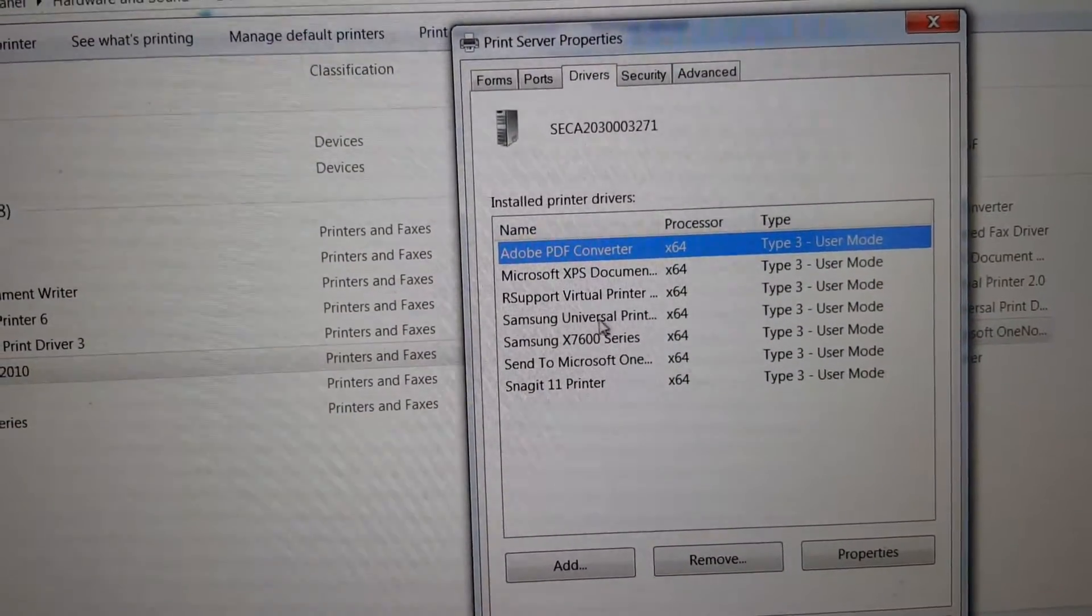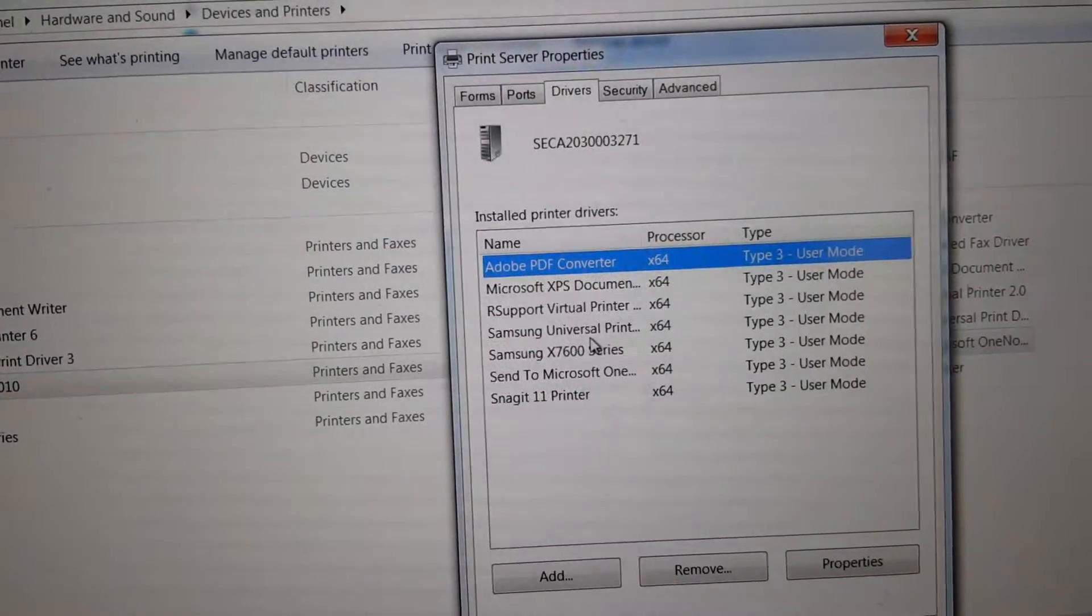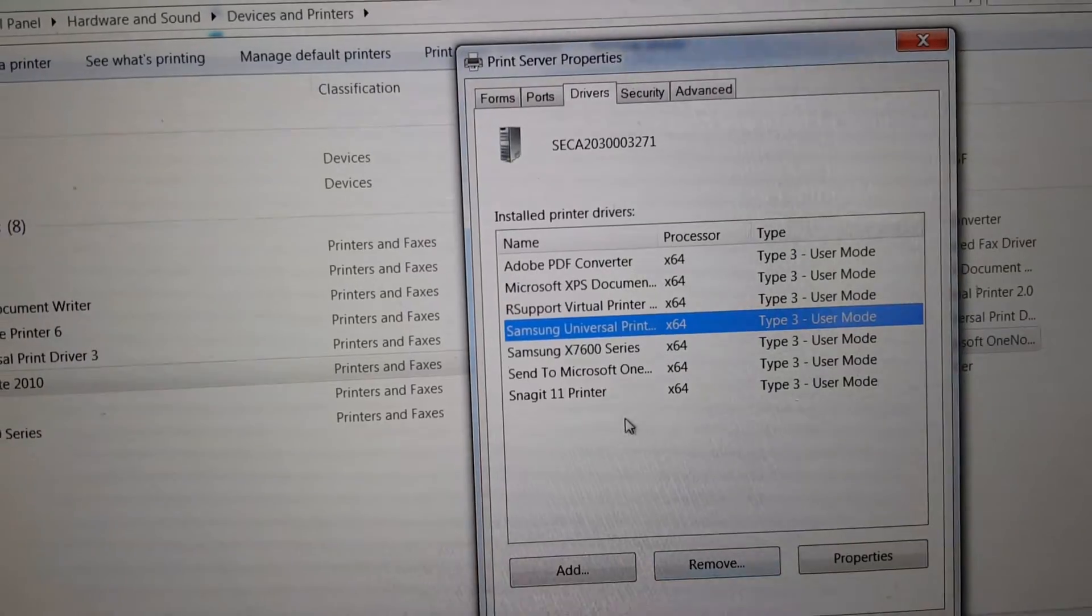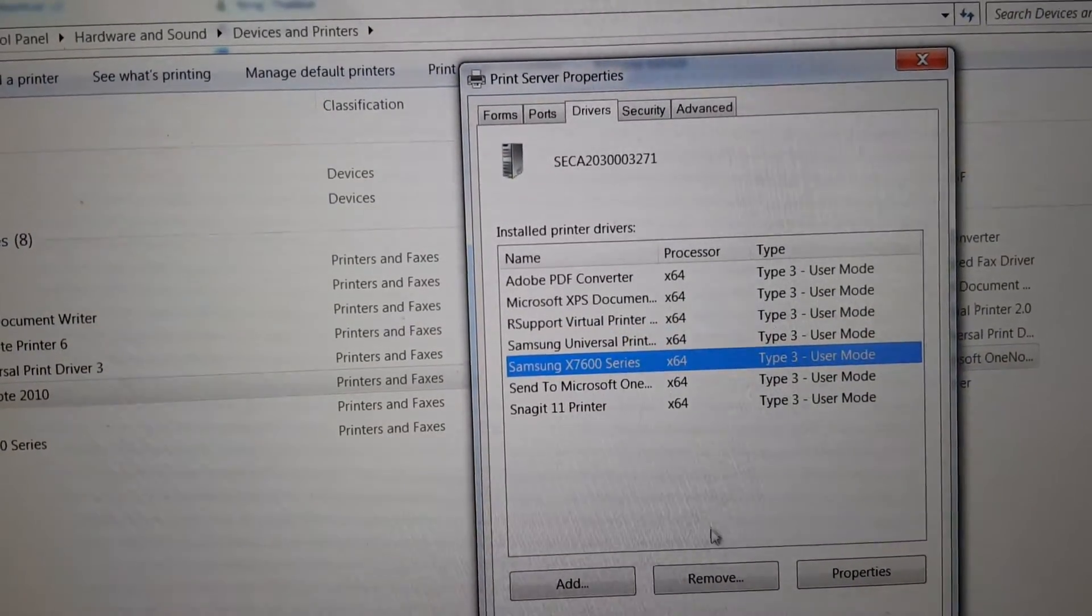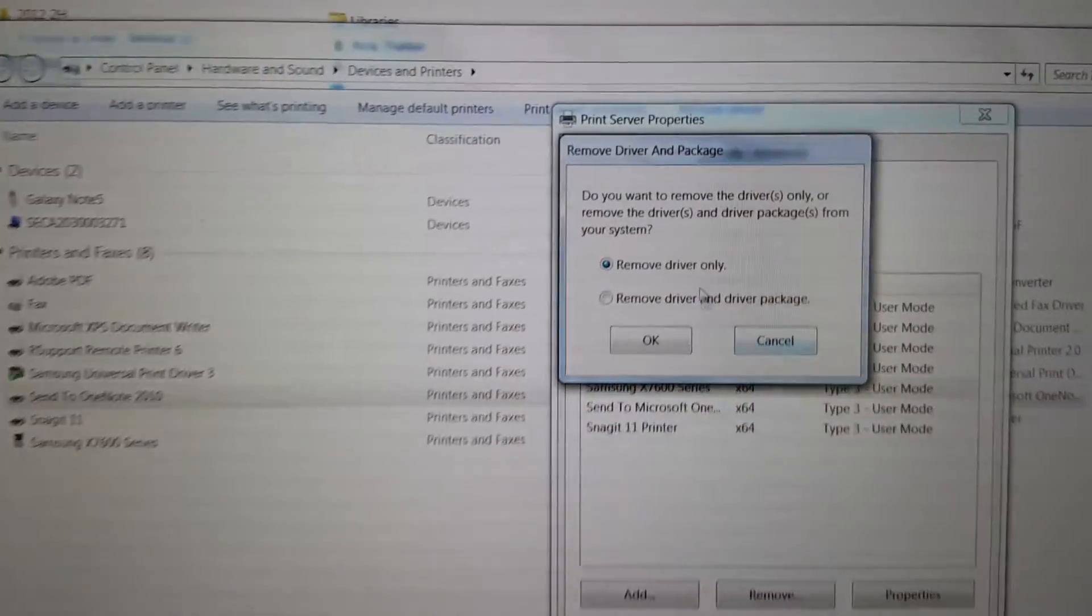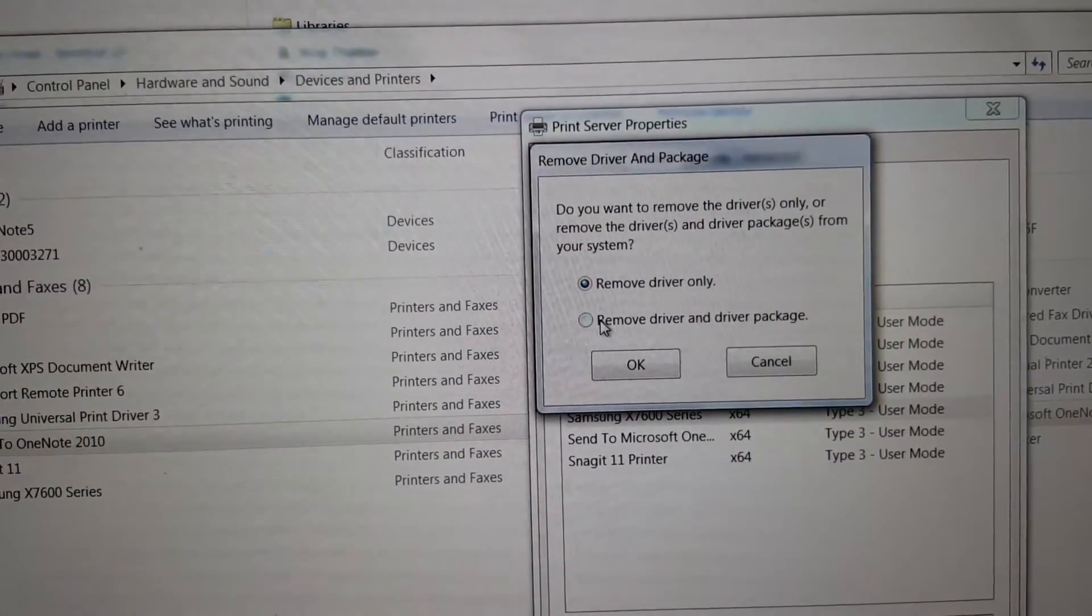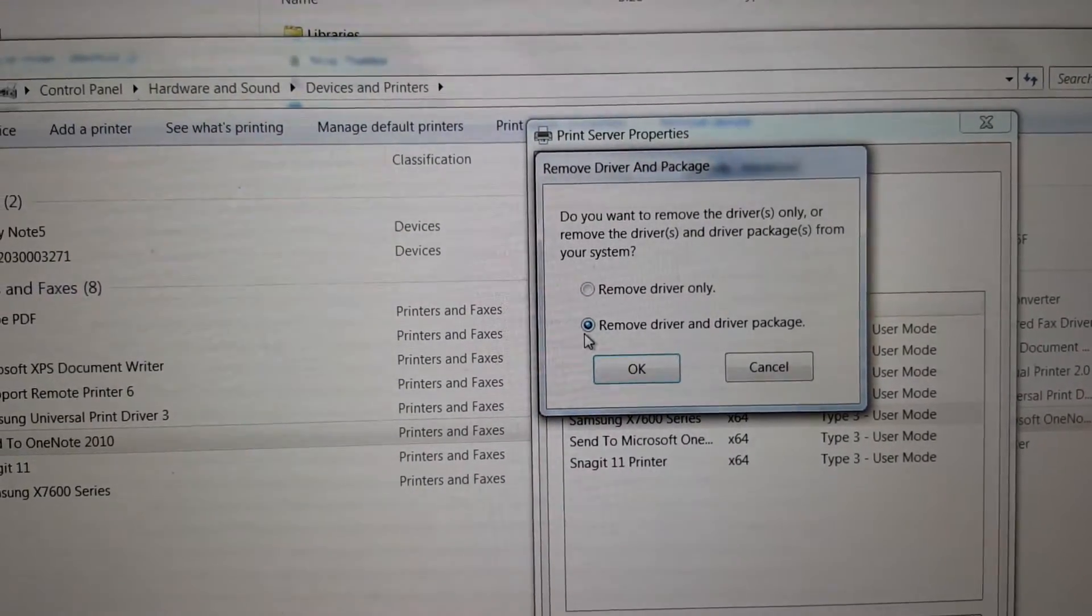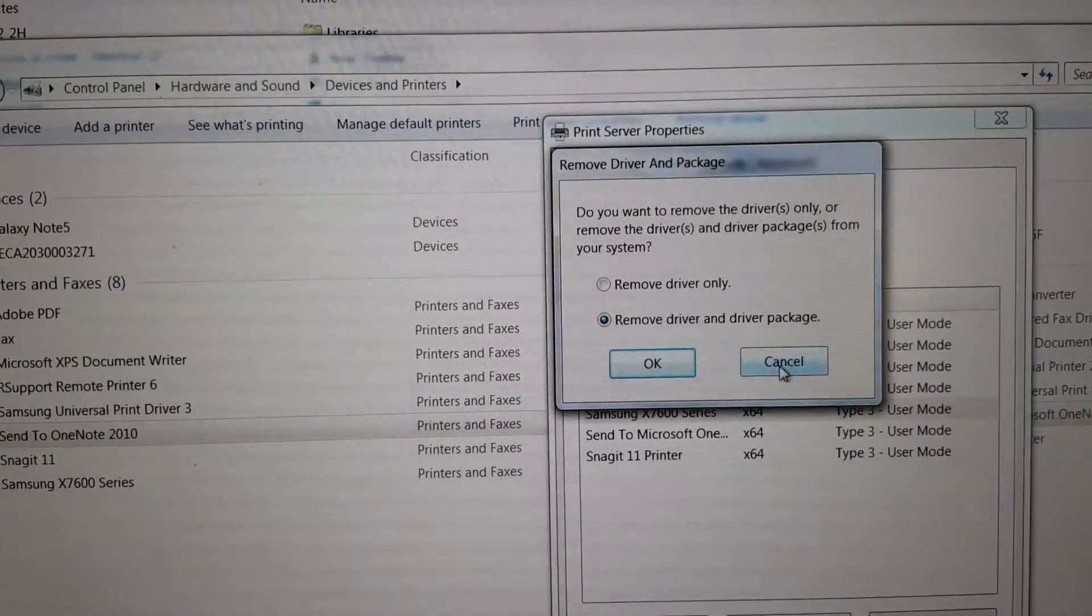Select that one and remove. Then select the other Samsung drivers in the same place and remove. After removing all of these, it will give you an option: remove driver only, or remove driver and driver package. I would select remove driver and driver package, then select OK.